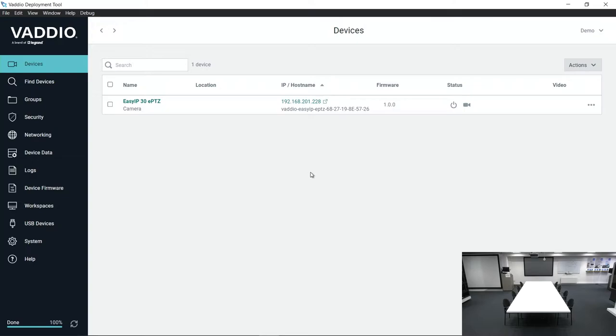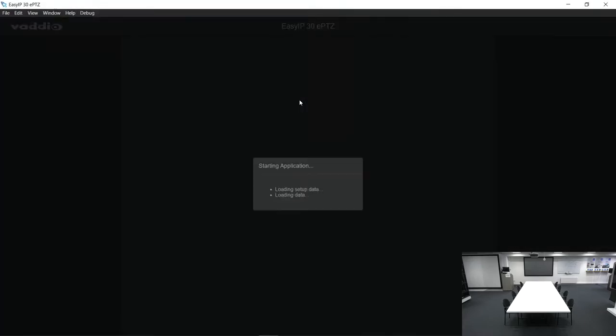Step number one, open the VATIO deployment tool and open the web interface for the IntelliShot camera.